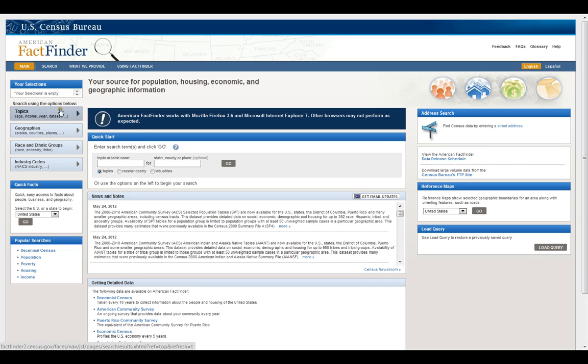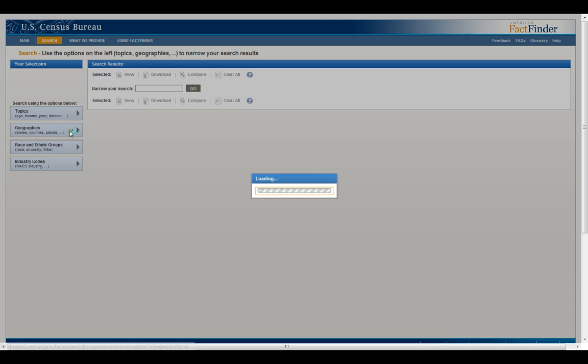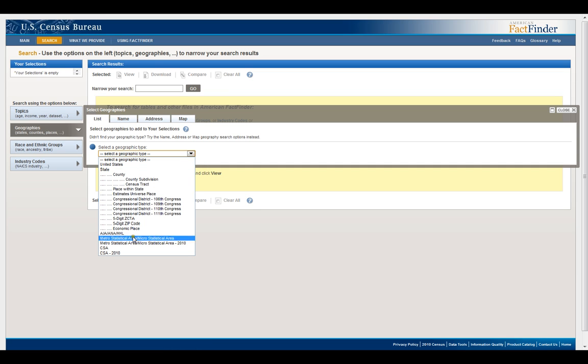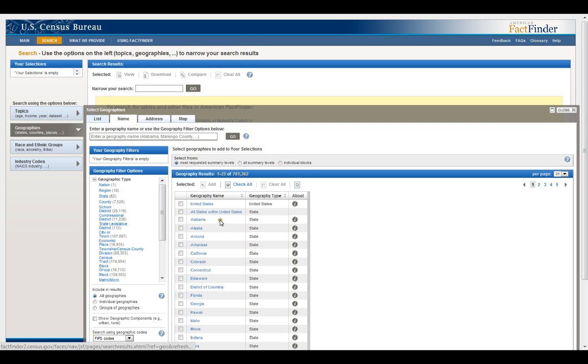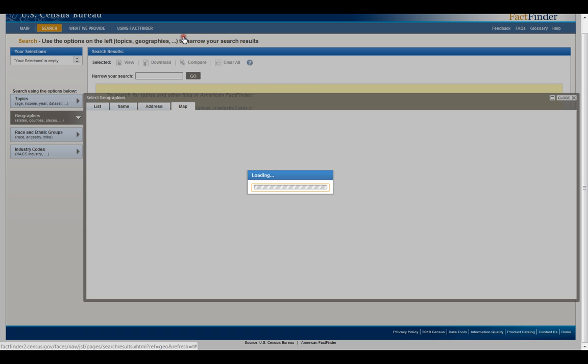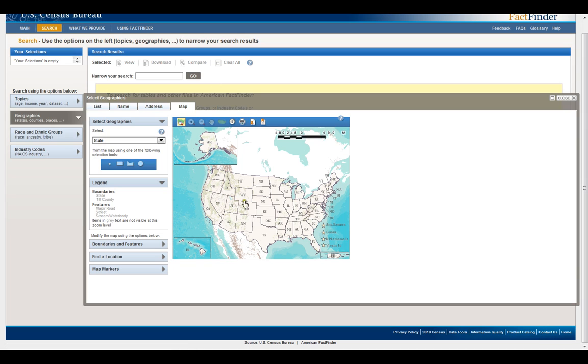What you want to do is use these selectors over here to narrow down all of that data, so I guess we'll start with geography. You can click on geographies and you have different options. List is you can just select from a list, that's selecting one different thing. Name is you can select multiple different things or narrow it down by types. Address is a specific address and map I haven't used but I'm guessing it lets you select someplace on a map. Yeah that looks like what it does.